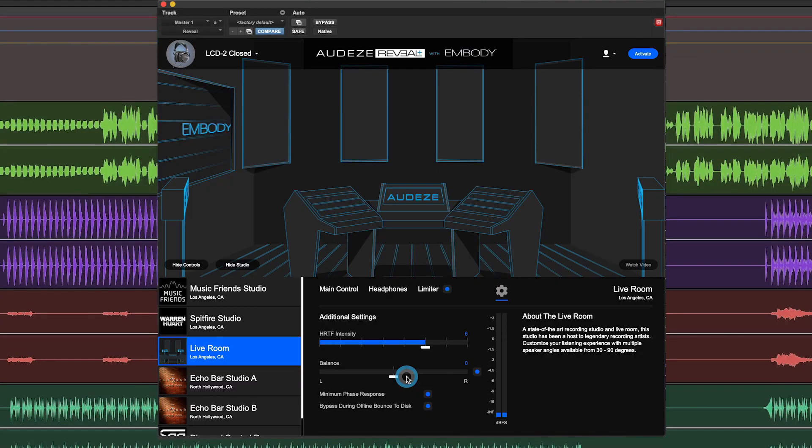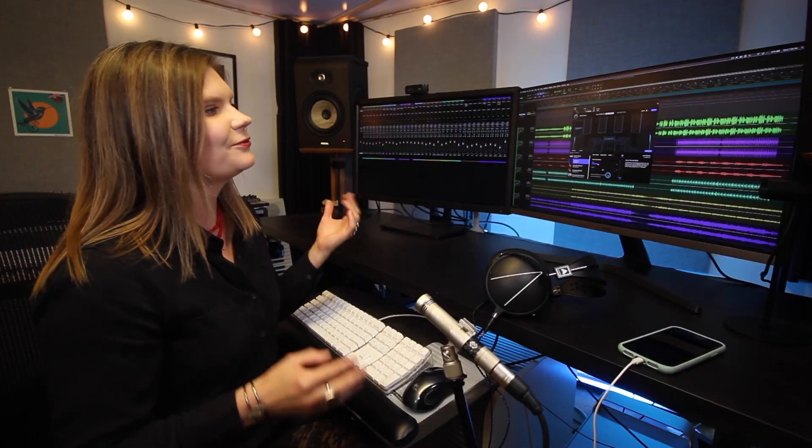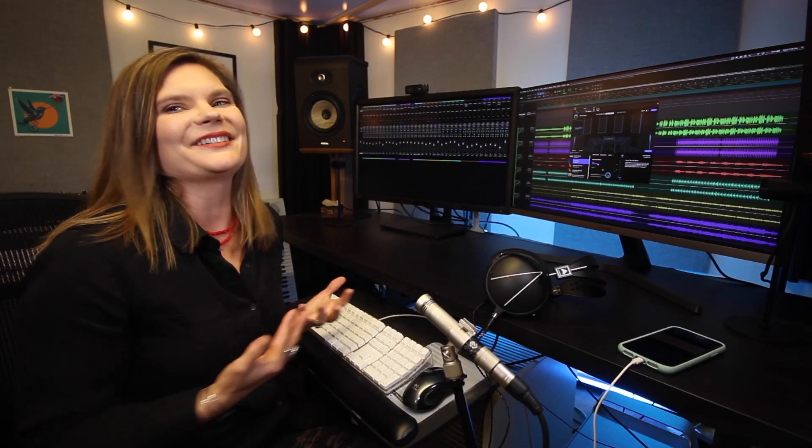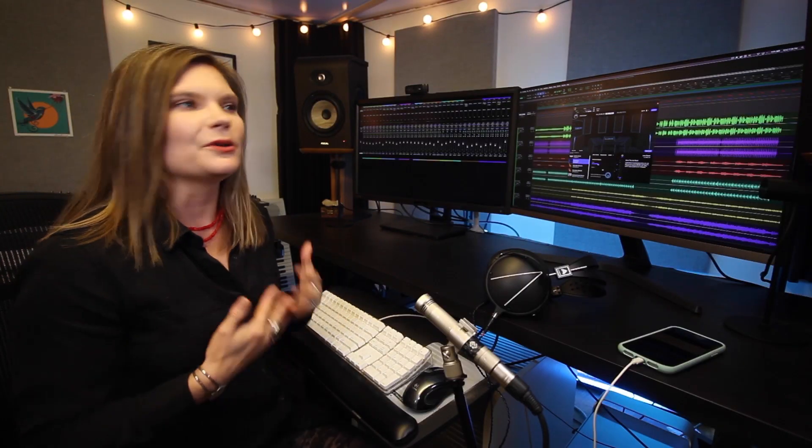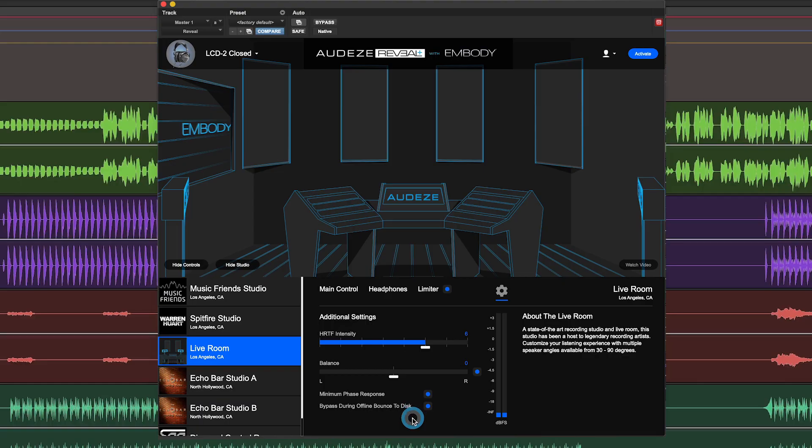Bypass during offline bounce to disk. So Reveal Plus is created for a monitoring environment. We're not expecting you to bounce it out into your mixes, of course, unless you're looking for a special effect on a certain track.